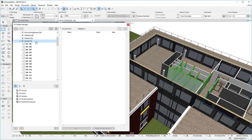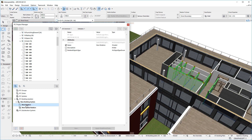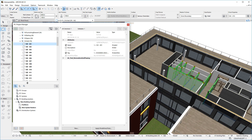Additionally, IFC Building Systems and IFC Distribution Systems are available in the lower left area of the Dialogue as Groups, as required by IFC4. New Groups may be created under them, and Elements may be moved into Groups.